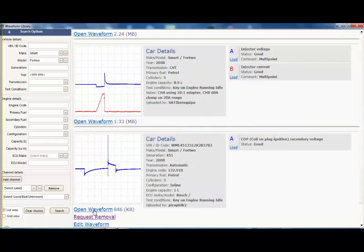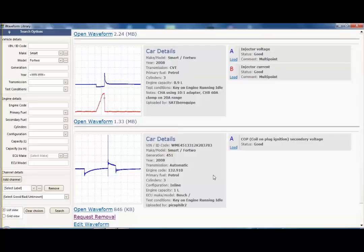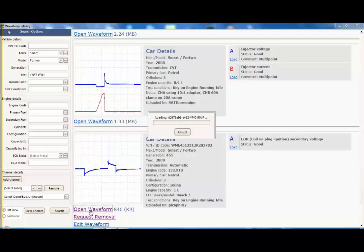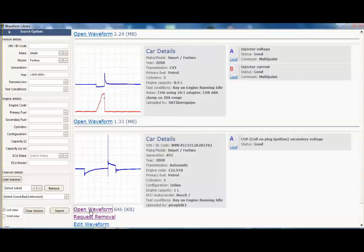What we can actually do is open the waveform, request for it to be removed, or edit it if we haven't got enough information on this page and we want to add more. We can go in, so what we're going to do is actually open the waveform and you'll see it's now loaded it to our PC.